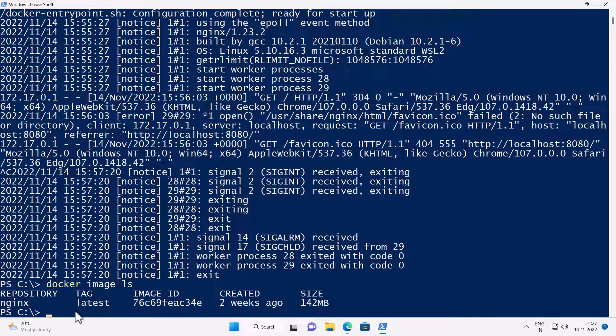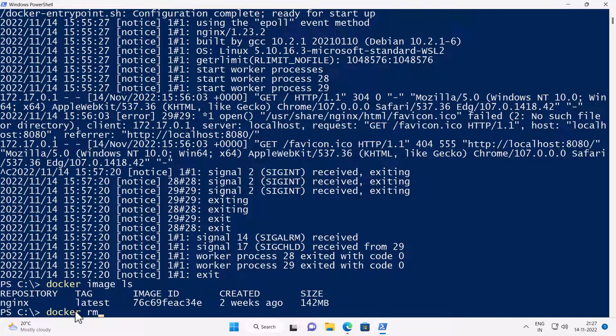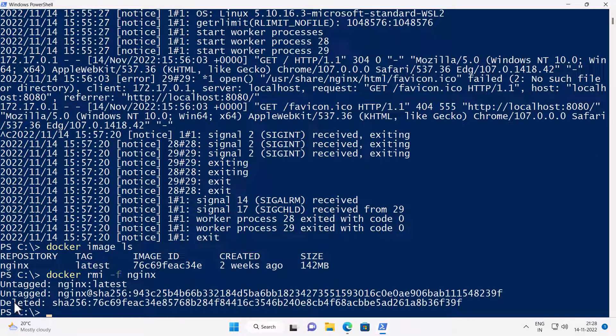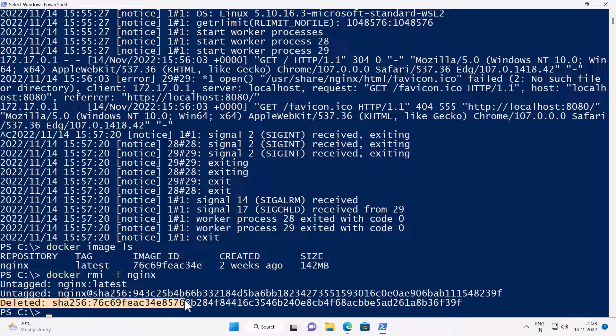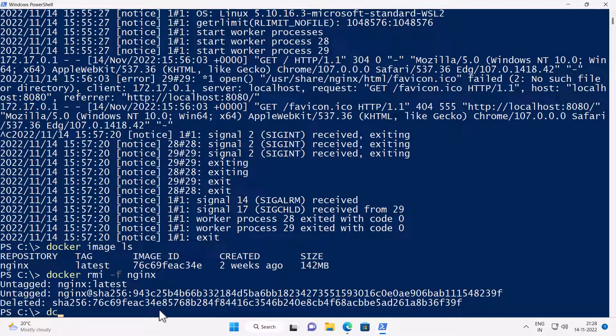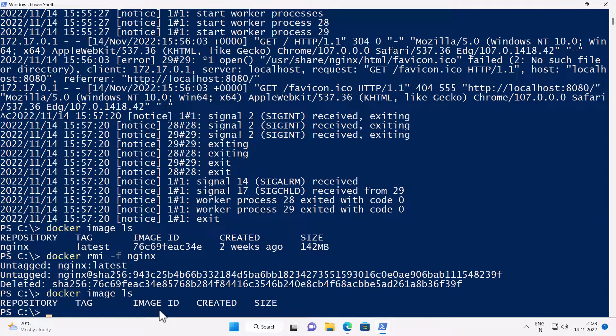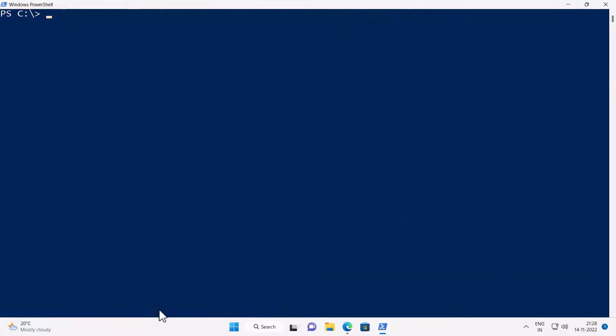And to remove the container image, I'll run the command docker rmi minus f nginx and press enter. And you can see the image has been deleted. And if I type the command docker image ls and press enter, you can see it is gone. Let me clear the screen.